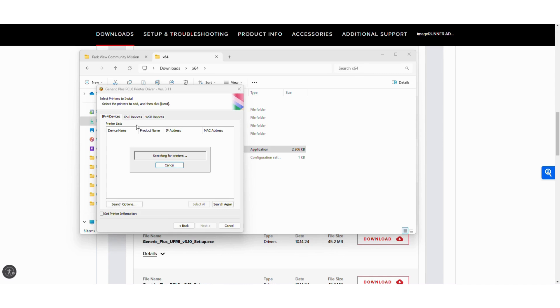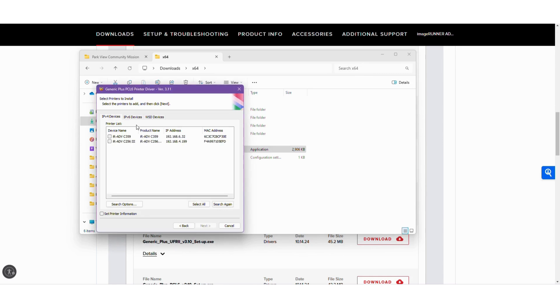It should find all Canon devices that's on our network. You'll see it found two there, so if I wanted to I could add this driver for both devices.